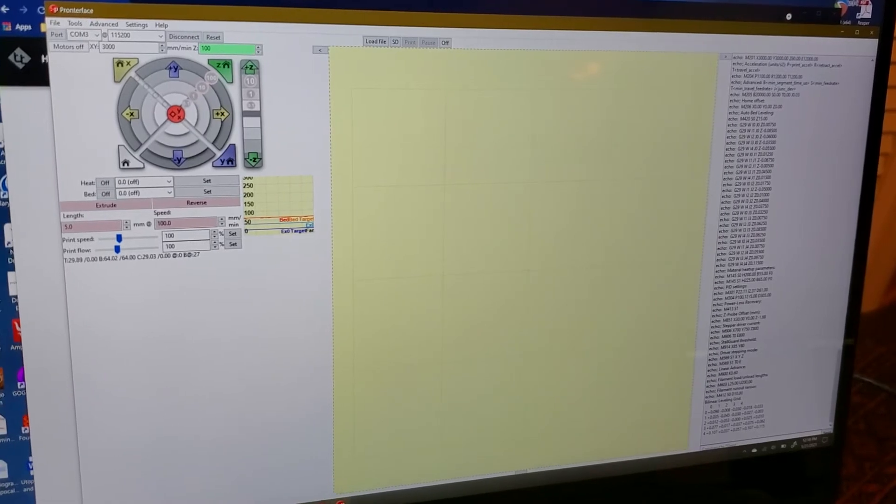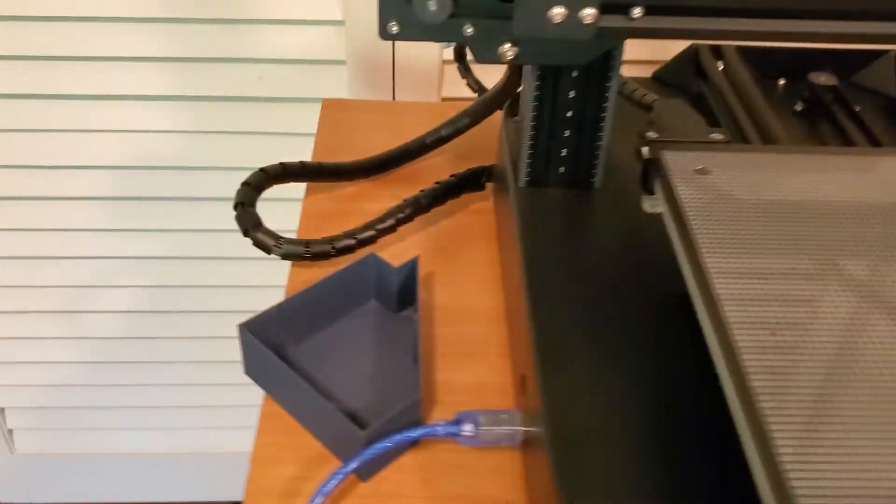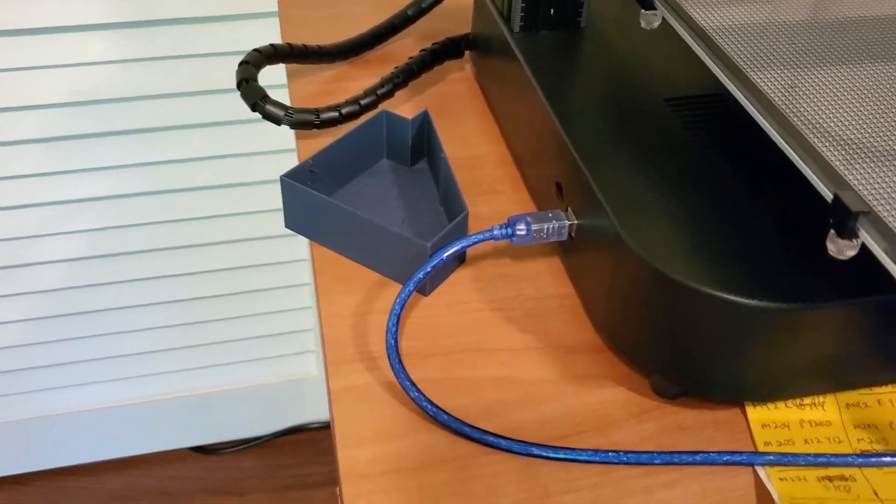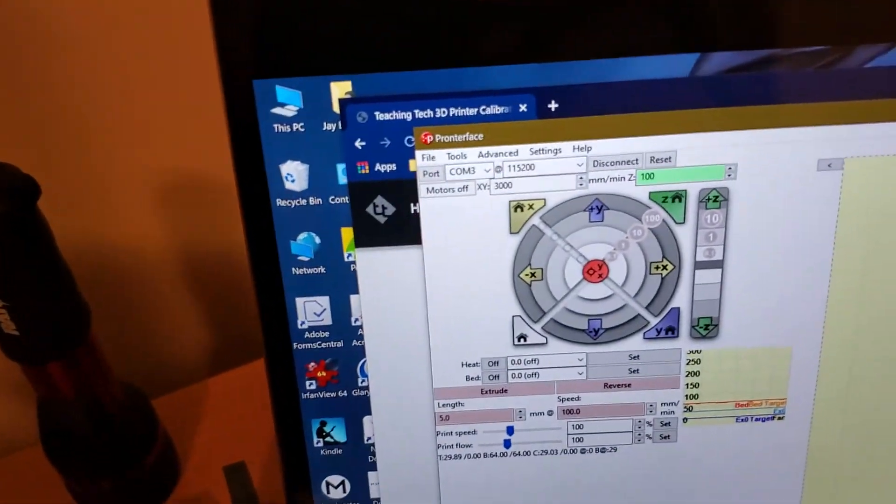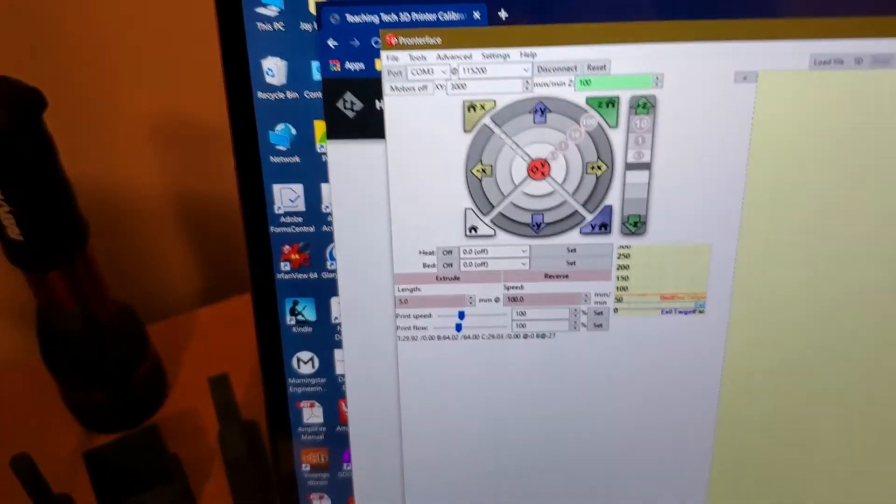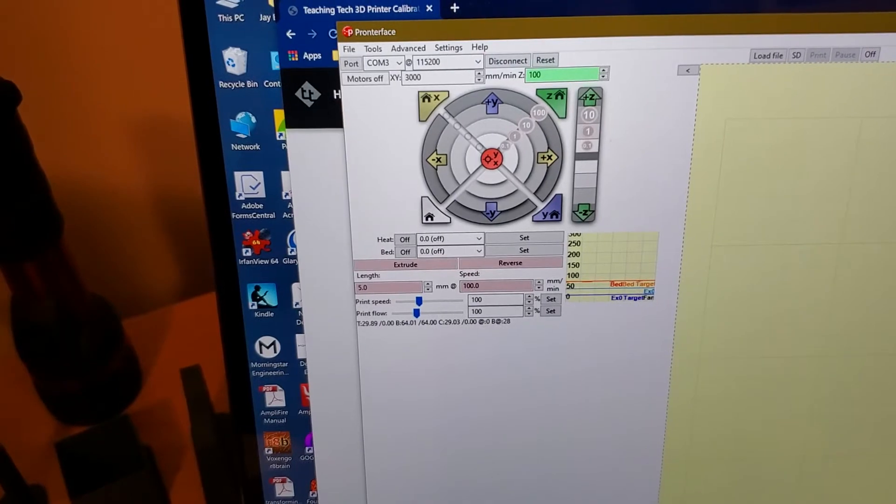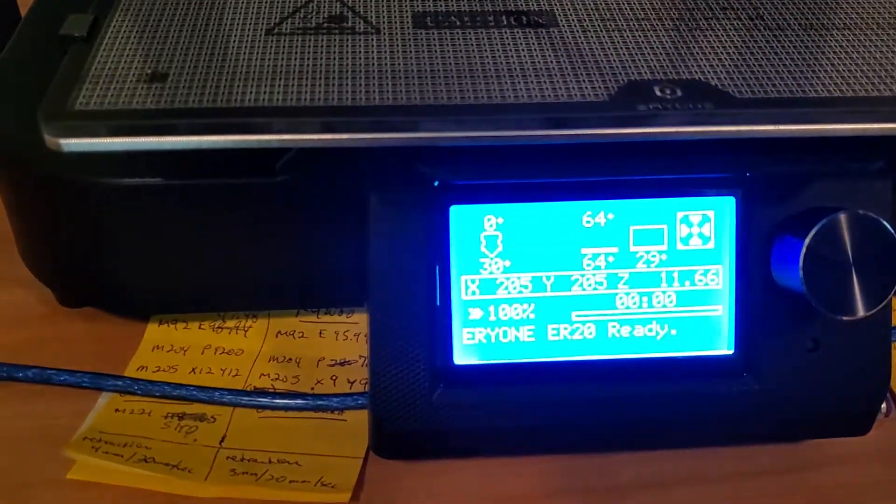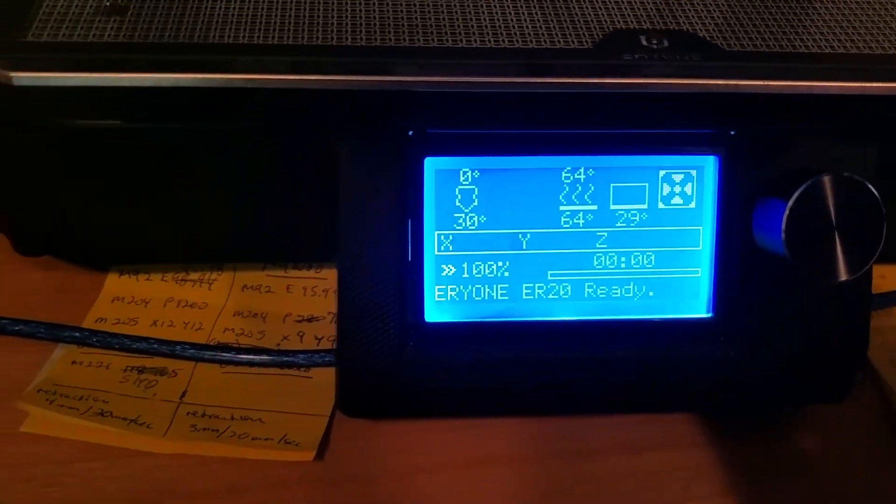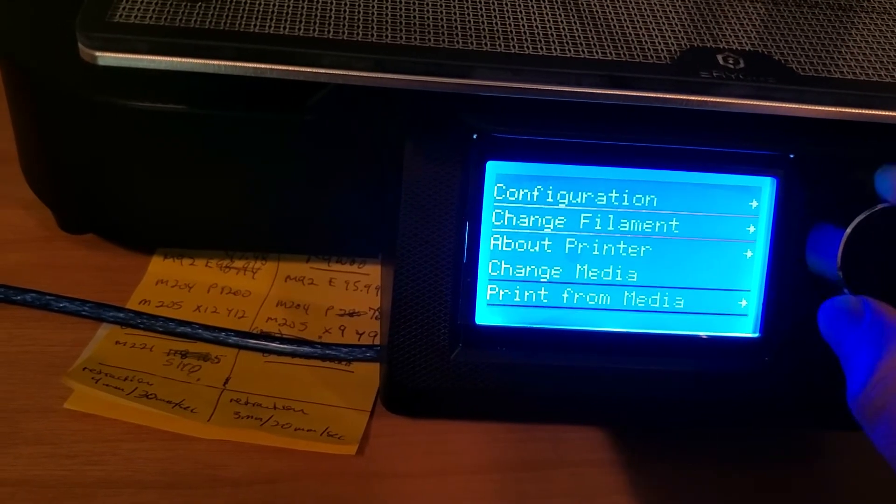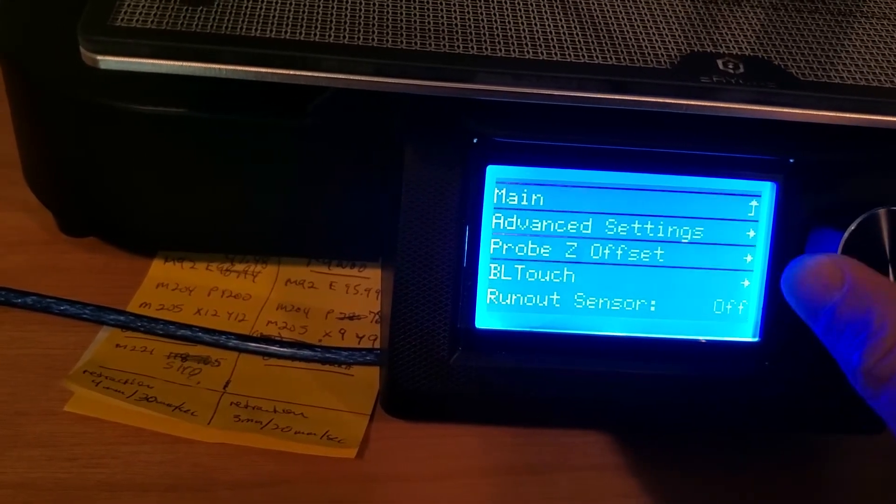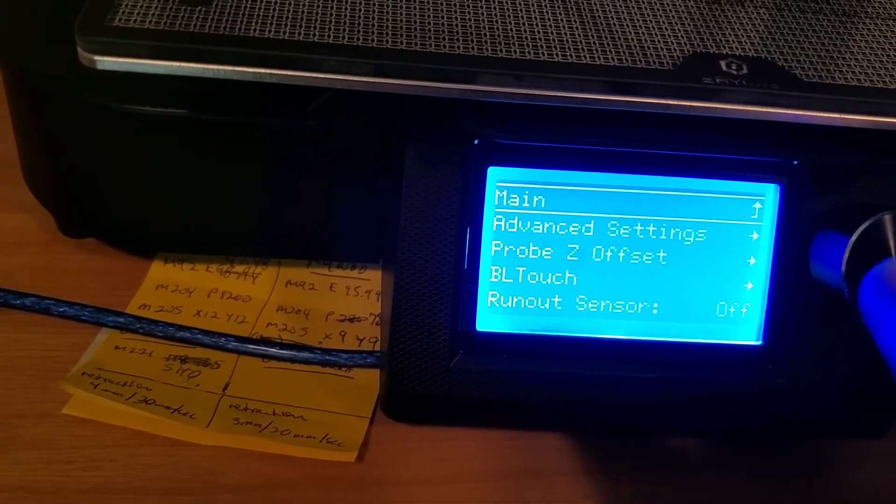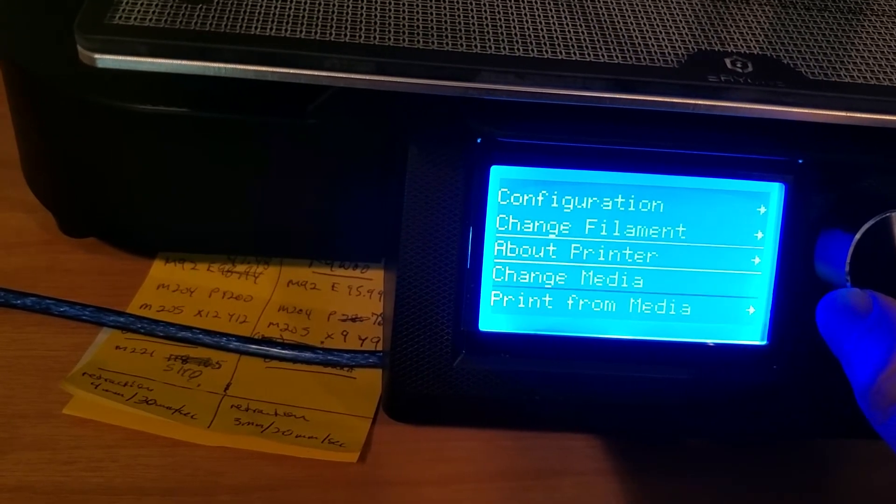This is free, you can just Google Pronterface, download it, start it and connect it up. I've just got it connected from the USB with the included USB cable with the ER20, I just connected that to my laptop. Right up here at the top there's a little button where it says disconnect, it actually says connect before that happened. I knew the baud rate was 115200 because when I went to About on my printer, let me go back to Main and About Printer.